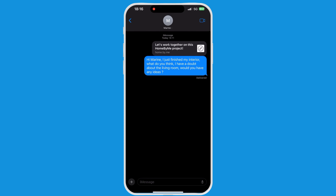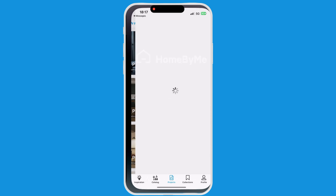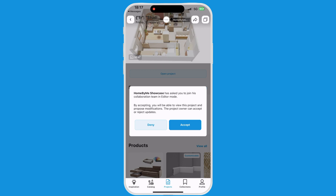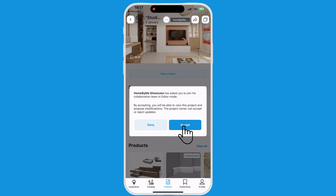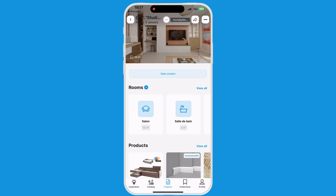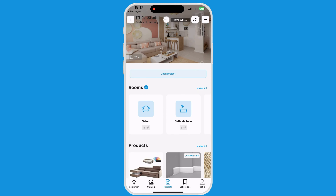Your relative or client will receive a message with your project. All they need to do is click on the link. Once logged into their Home by Me mobile account, they simply accept to join the collaborative project.